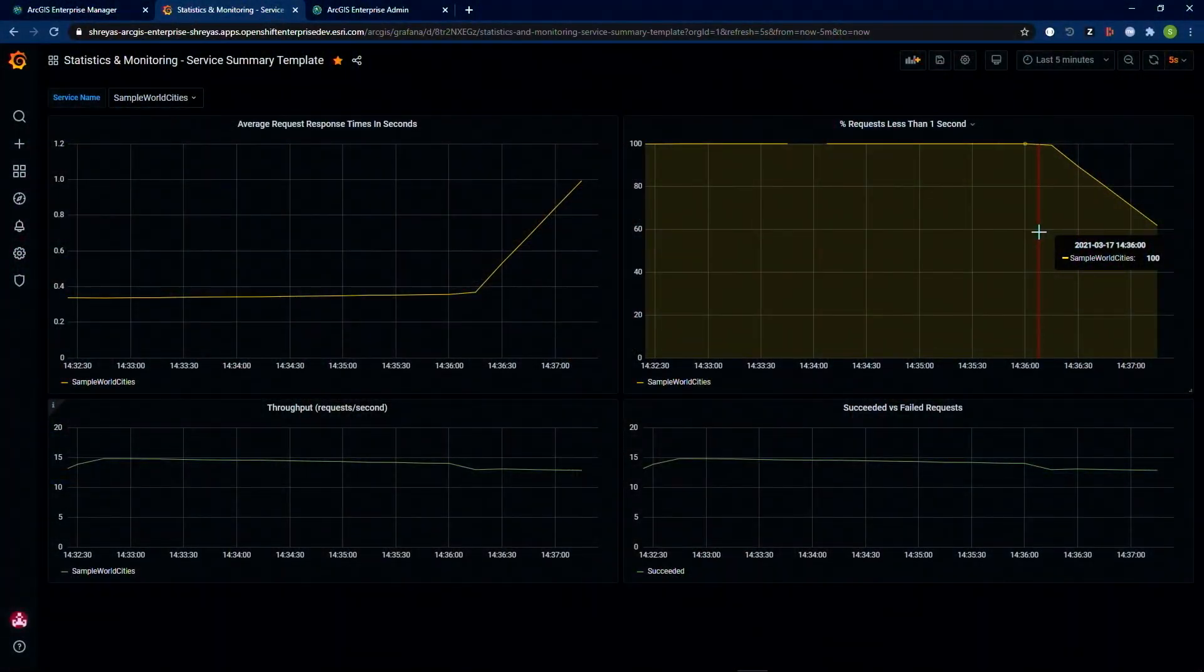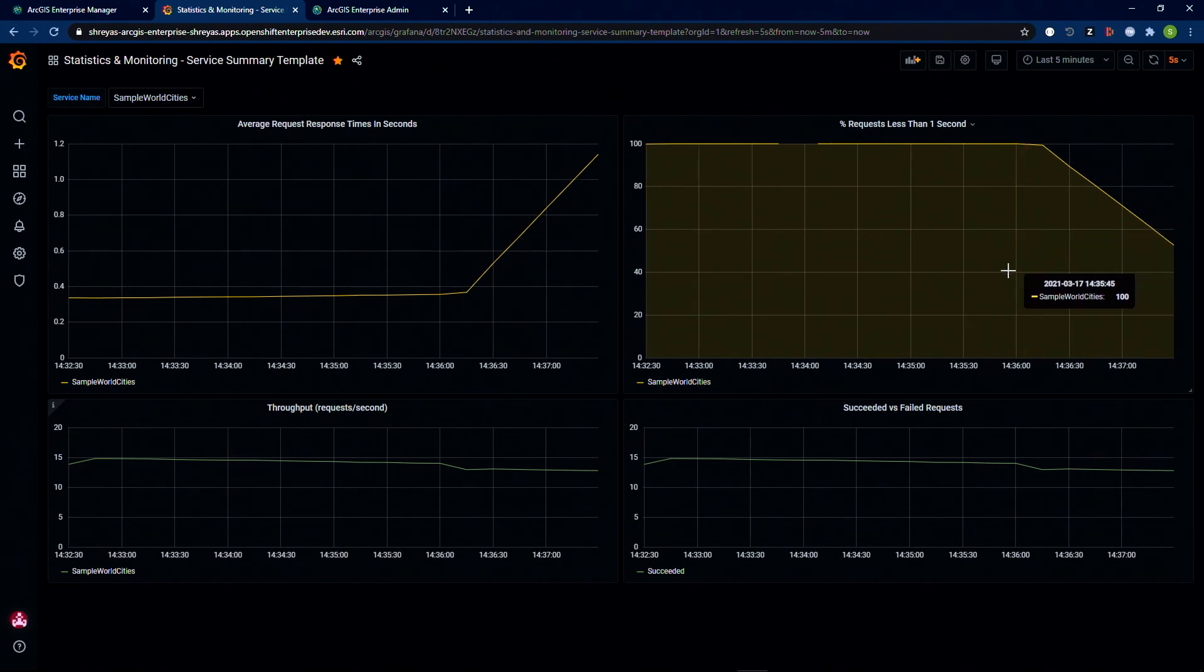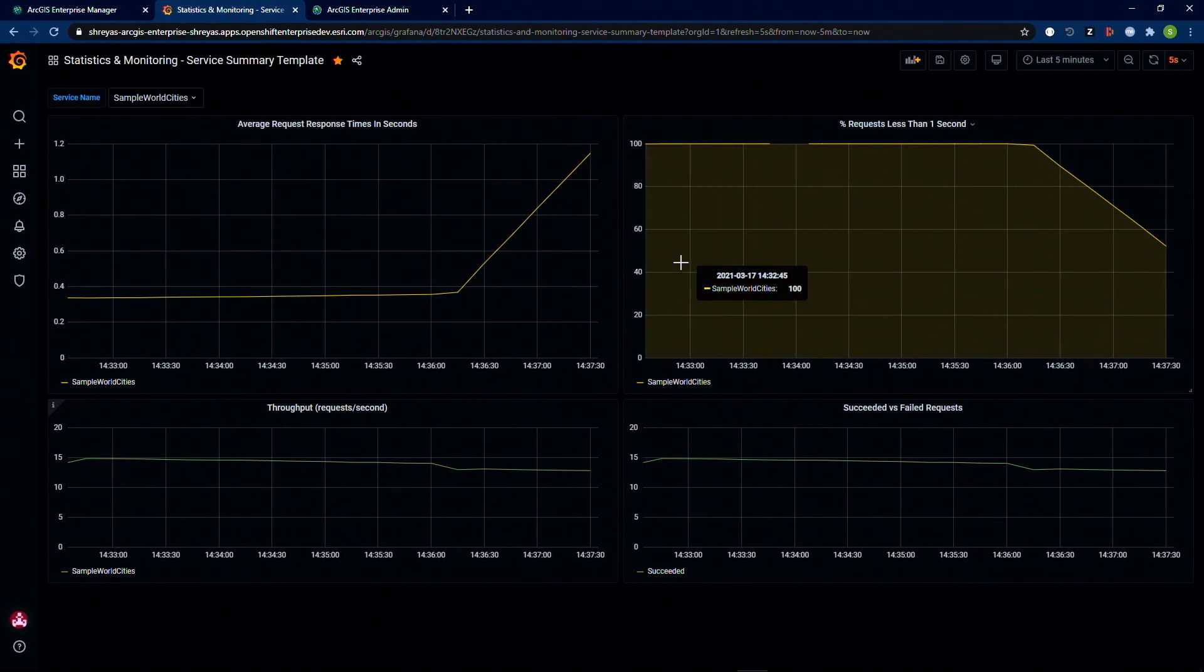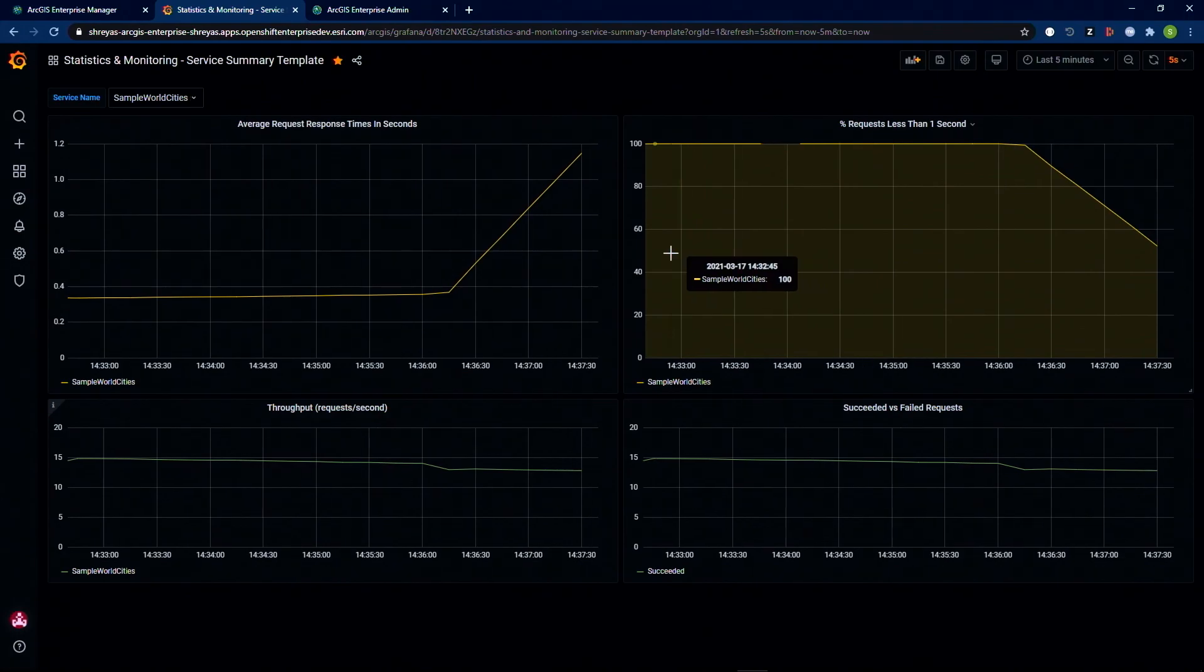This is a case where an administrator like me needs to be alerted. If the load is expected, I need to provision additional capacity to handle this. As an administrator, I can do this very efficiently and effectively on a per service basis.